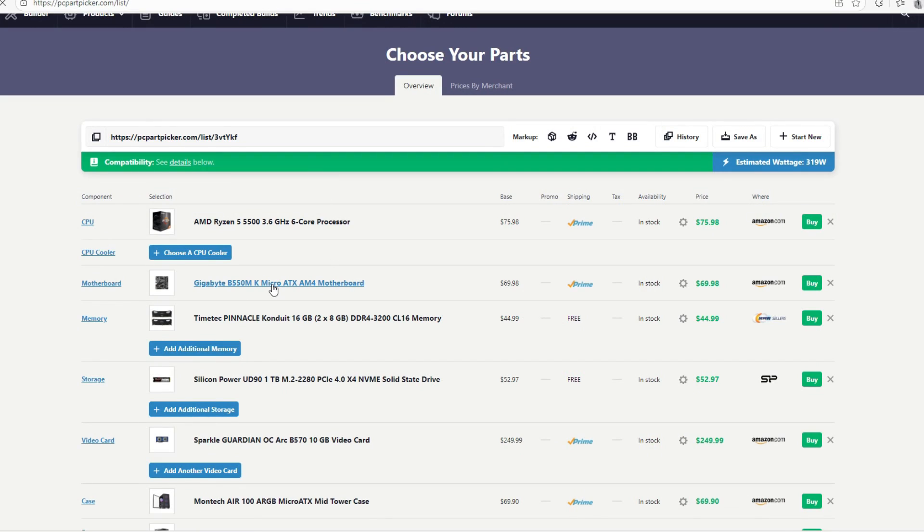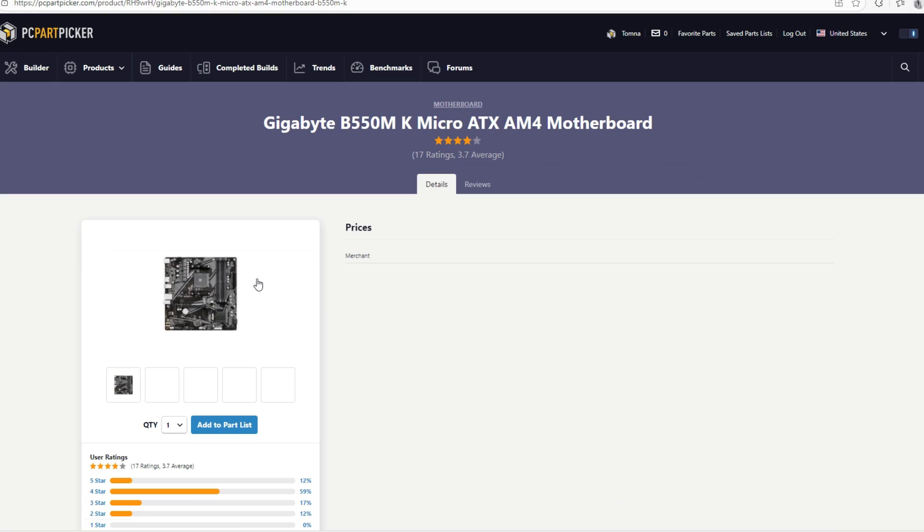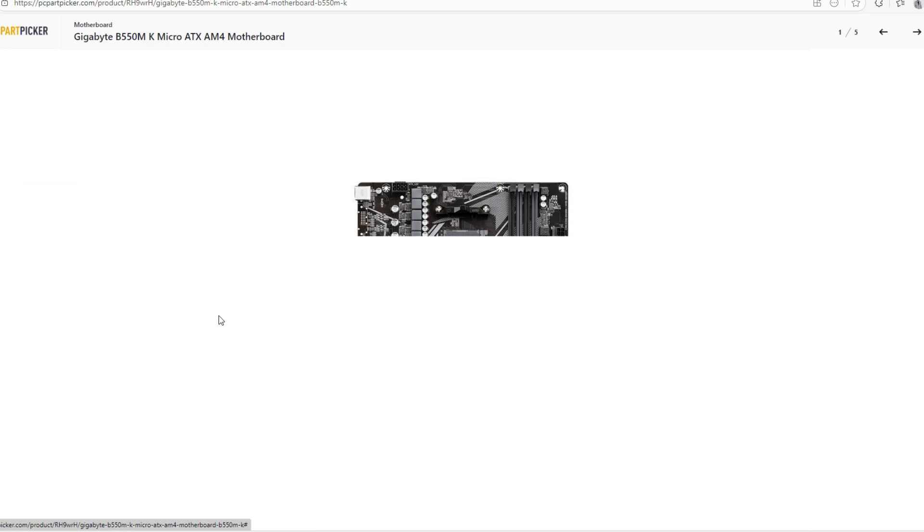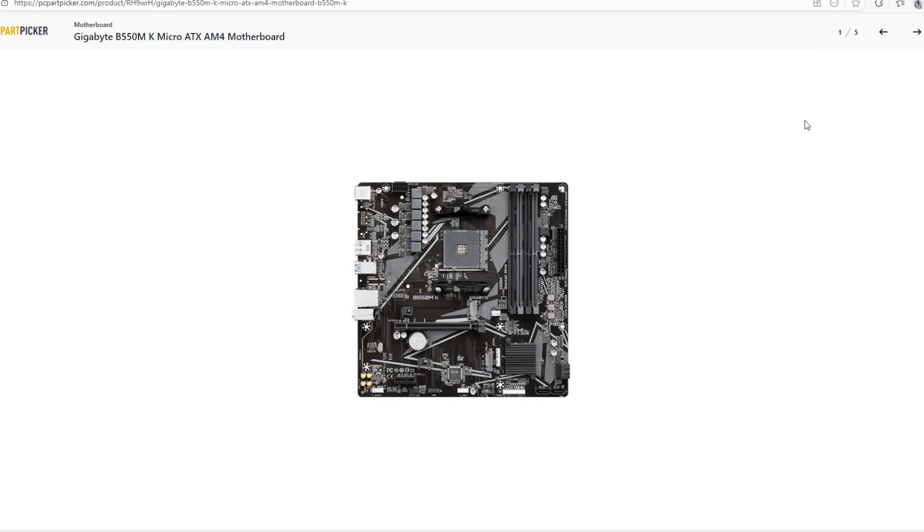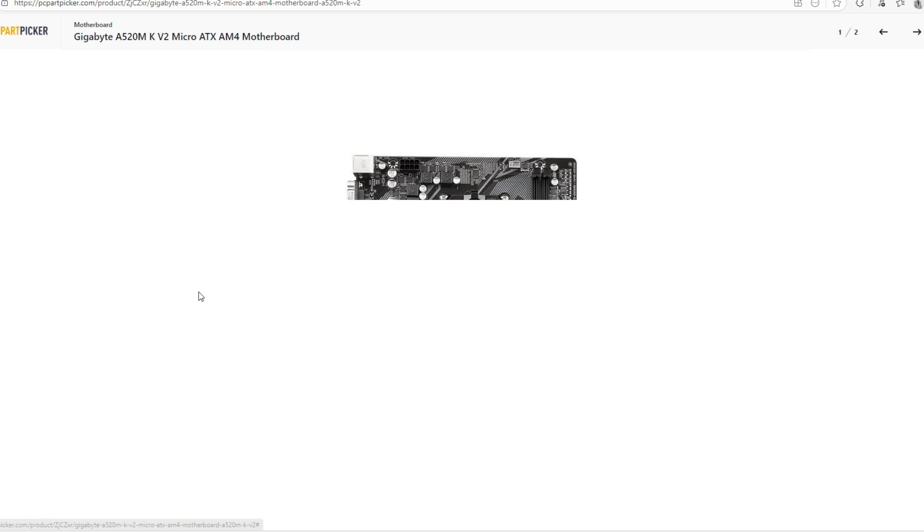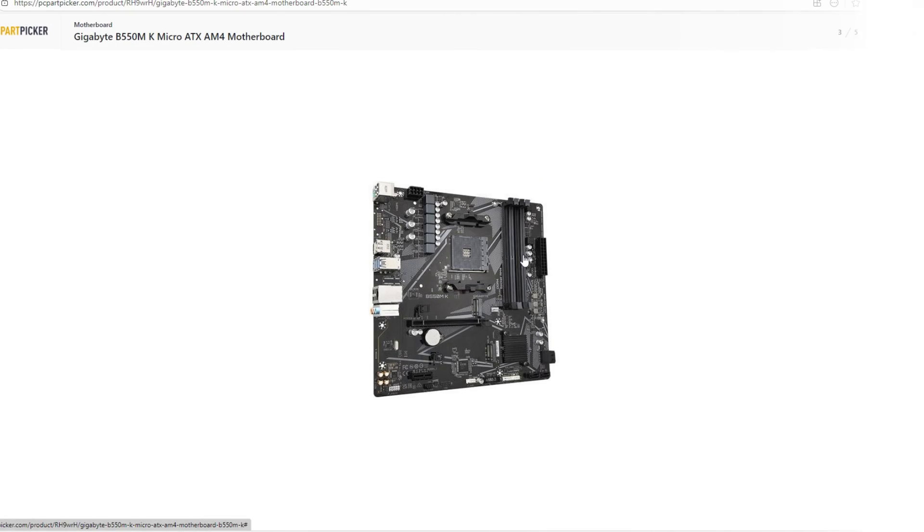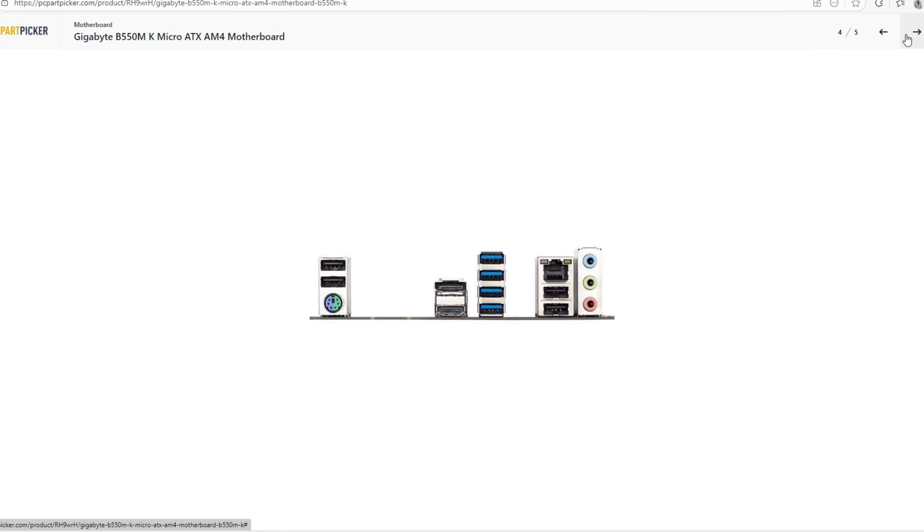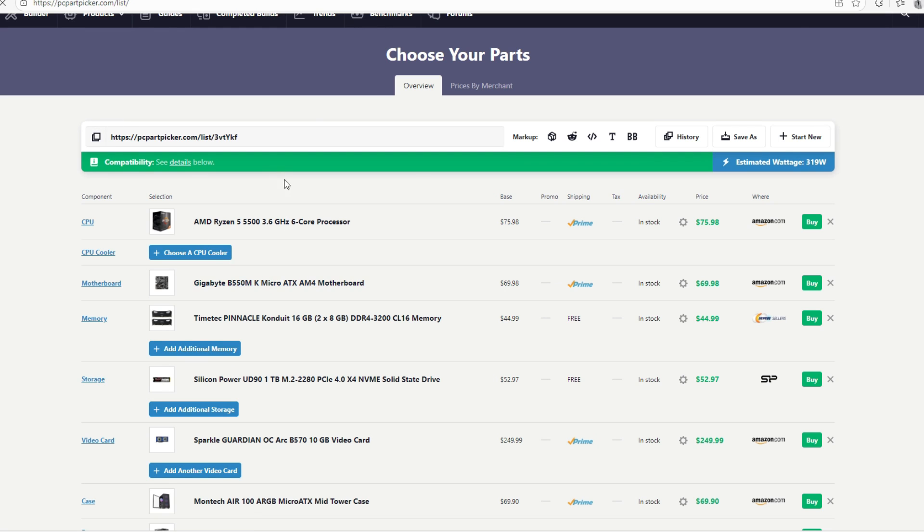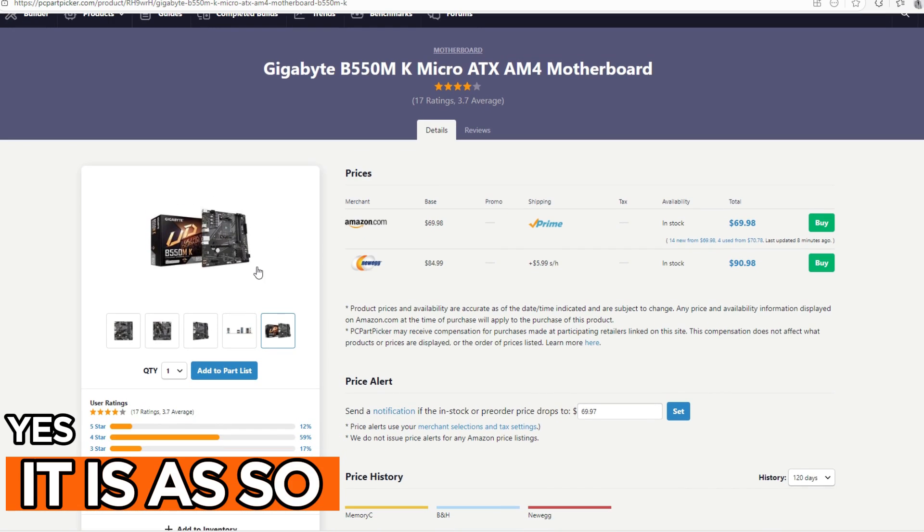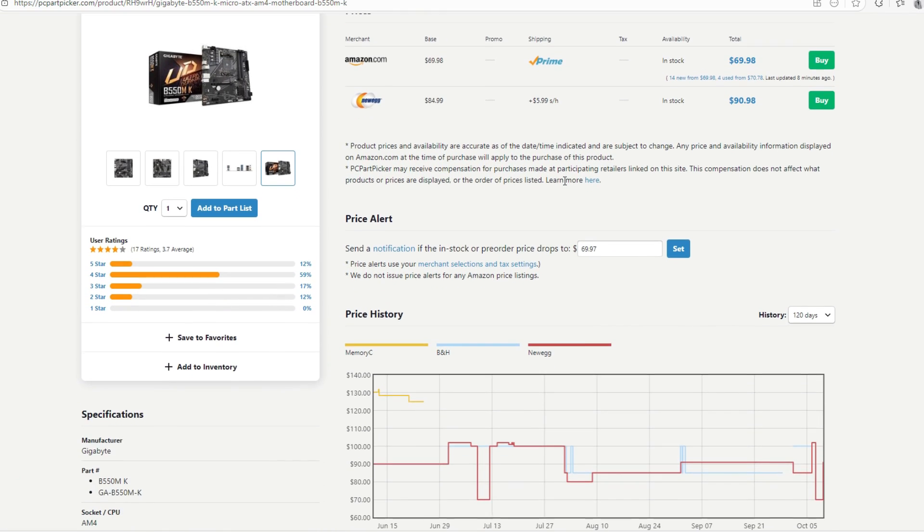For motherboard, we're going to be going with a Gigabyte B550K micro ATX AM4 motherboard. I'm sorry for reading the whole thing. I wanted to go with the A520, but this one, you can stick in four sticks of RAM and it has PCIe Gen 4, even though our CPU doesn't support PCIe Gen 4. One thing that I don't like about this motherboard is the heatsinks. This motherboard doesn't have the best heatsinks. But what I like about it is that you can fit in four sticks of RAM and you can also stick in two M.2s. This one here at the top is PCIe Gen 4 and this one here at the bottom is PCIe Gen 3.